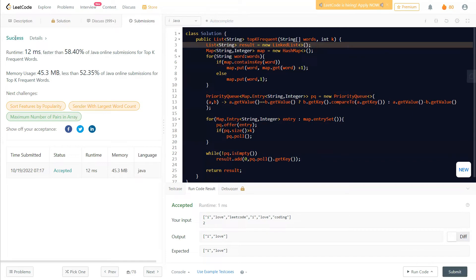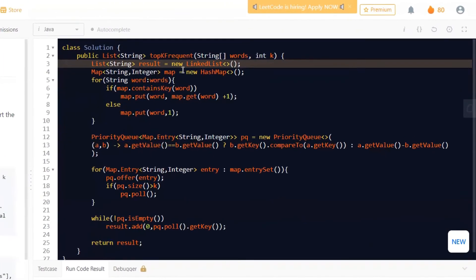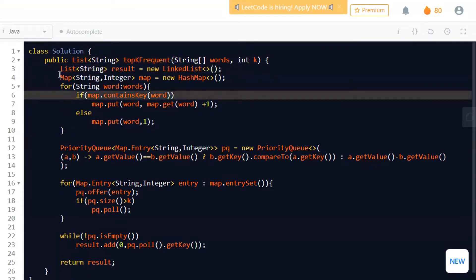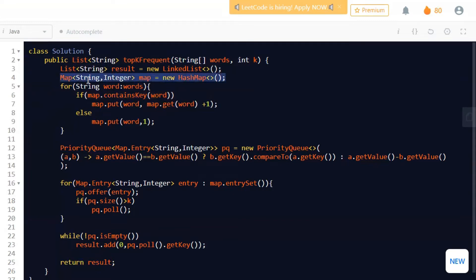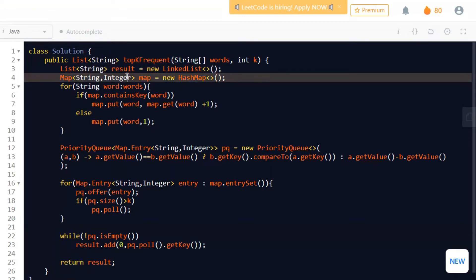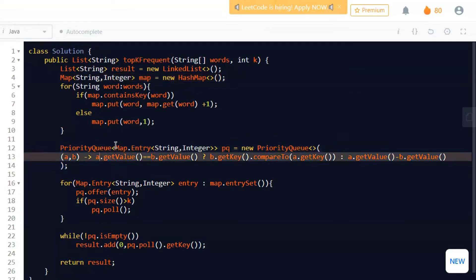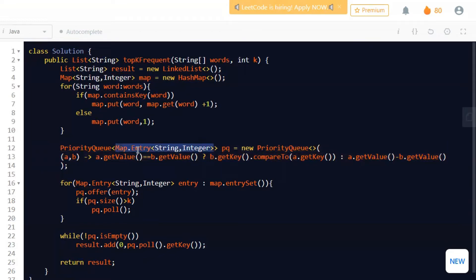As you can see, this is a 12-millisecond solution — not the fastest but easier to understand. First we took a result LinkedList for the final return. Then we took a Map of String to Integer and counted the frequency of each word. Next we built a priority queue using Map.Entry — the entry gives us the key-value pair as a whole entity, so we can access getKey() and getValue().